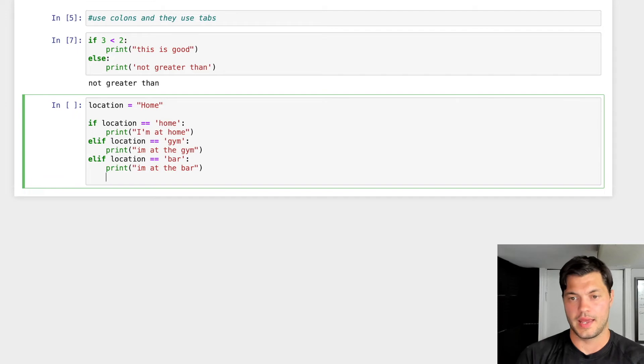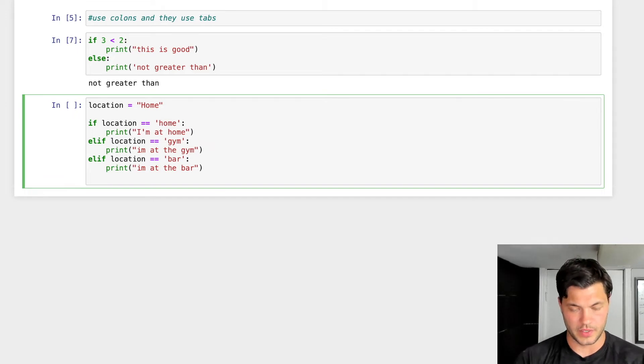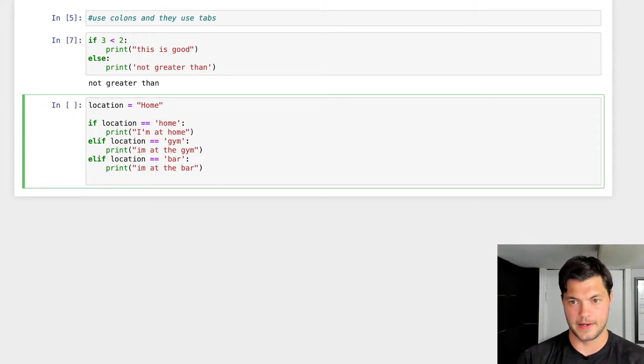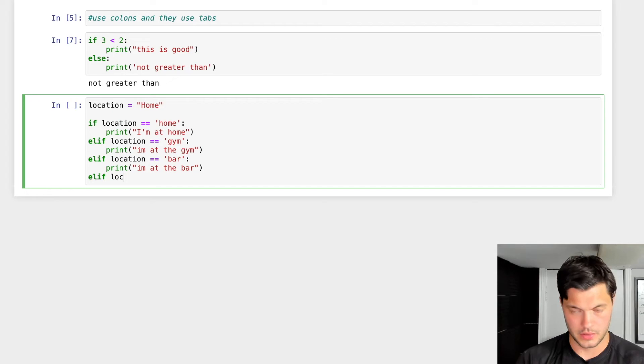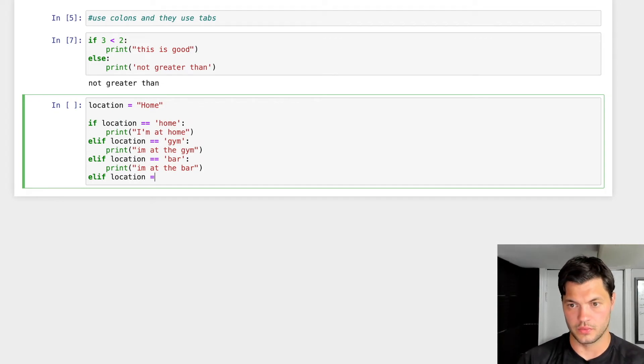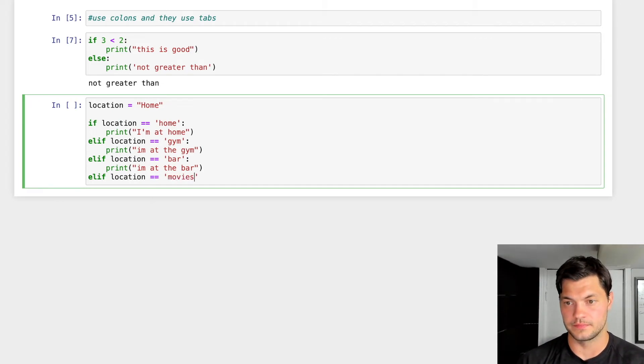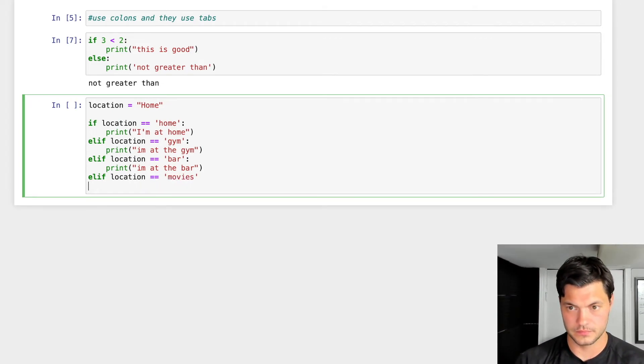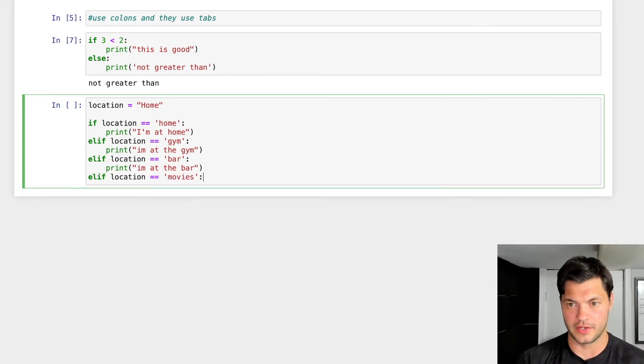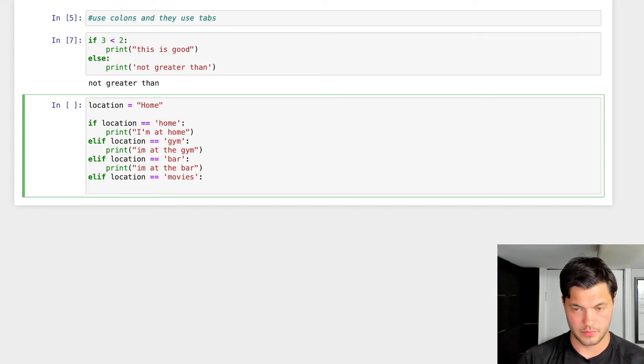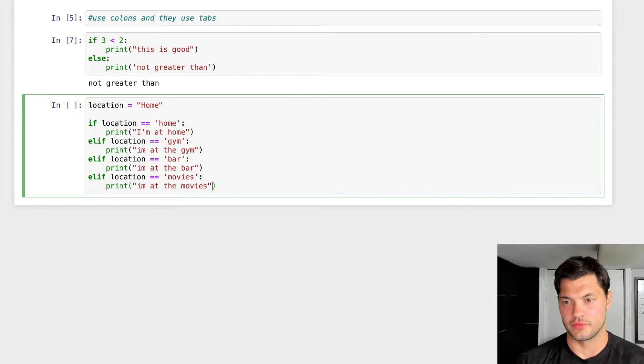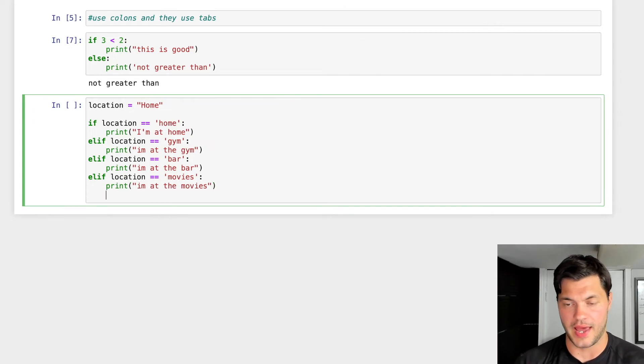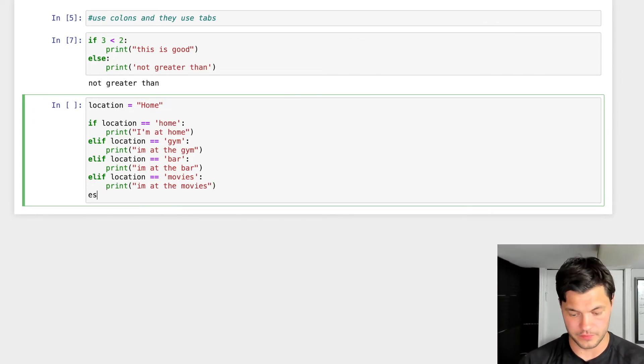And we'll do one last one. elif location equals movies. Colon enter print. I'm at the movies.